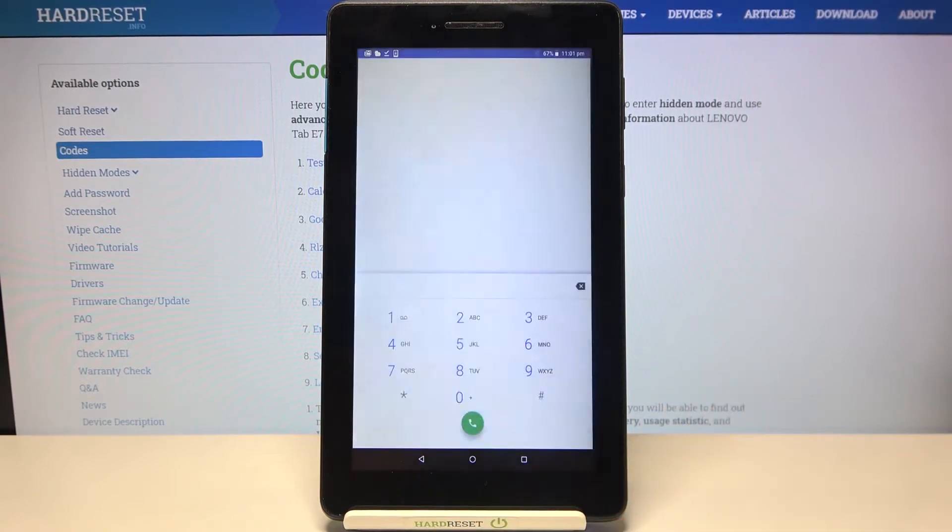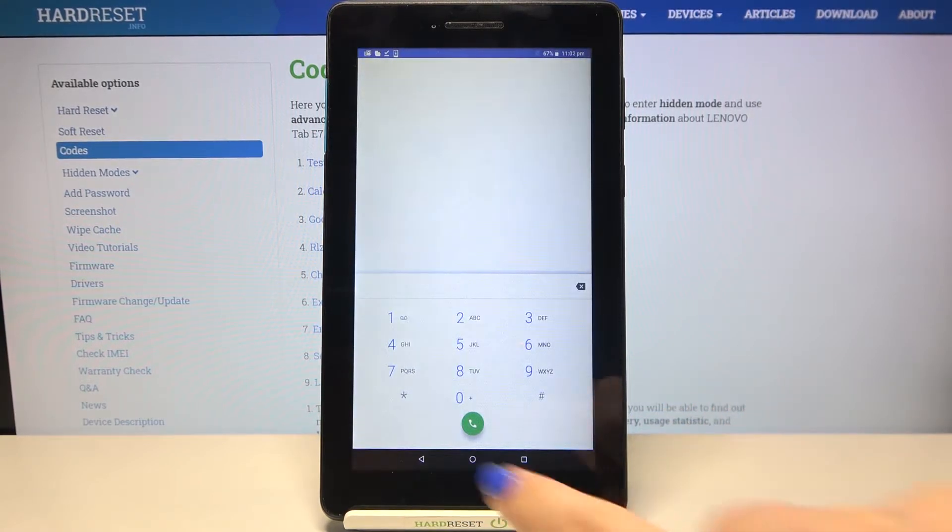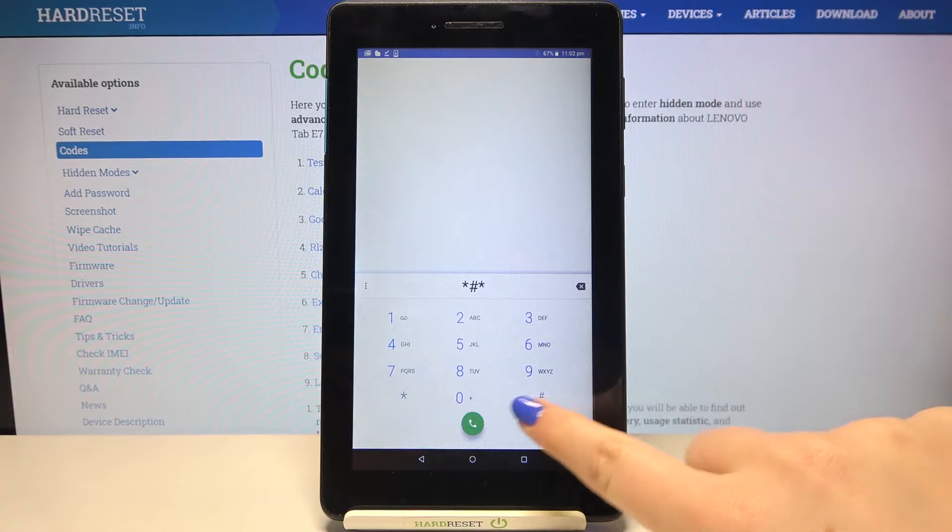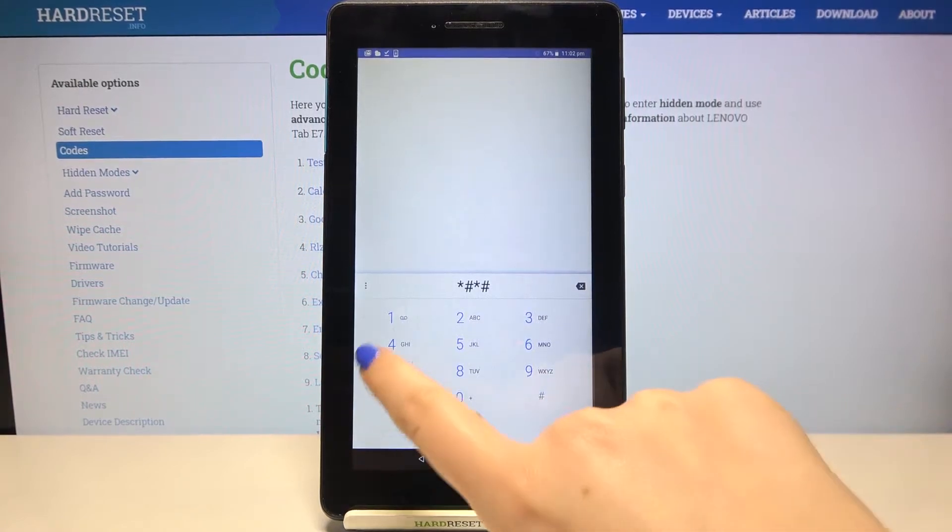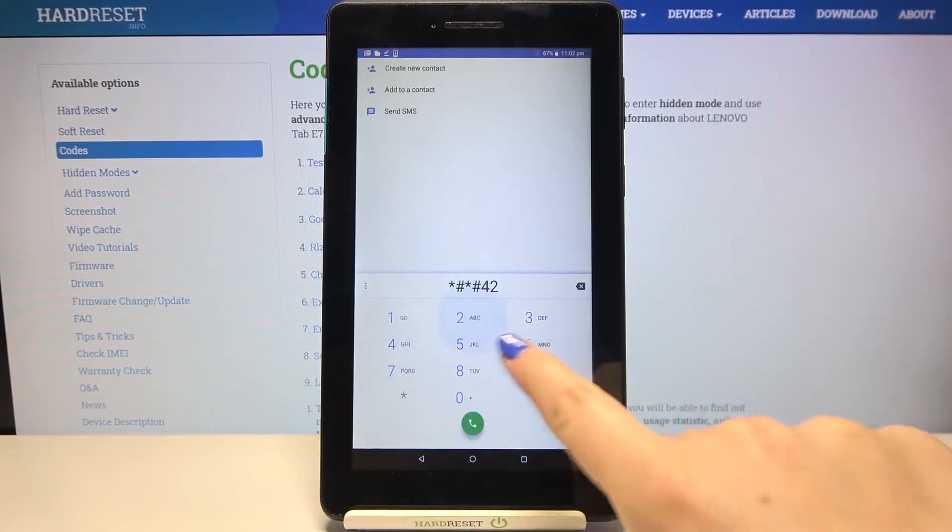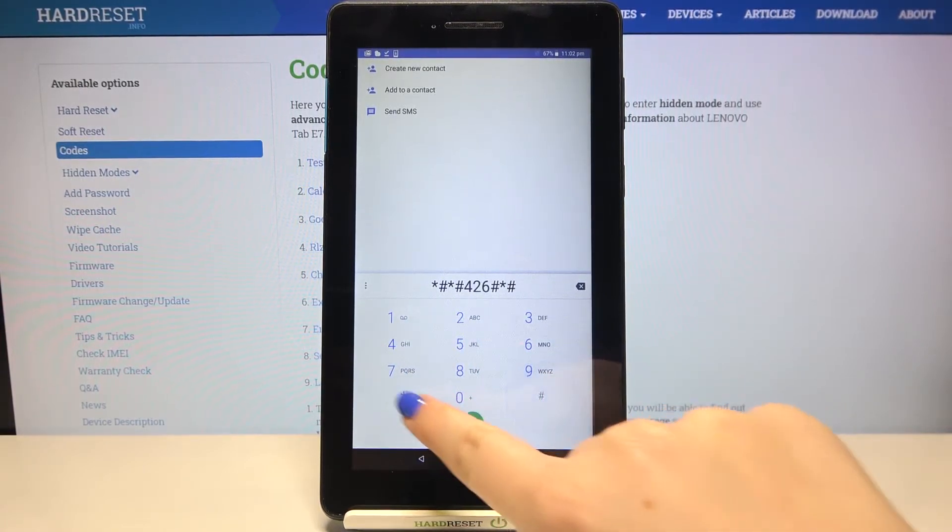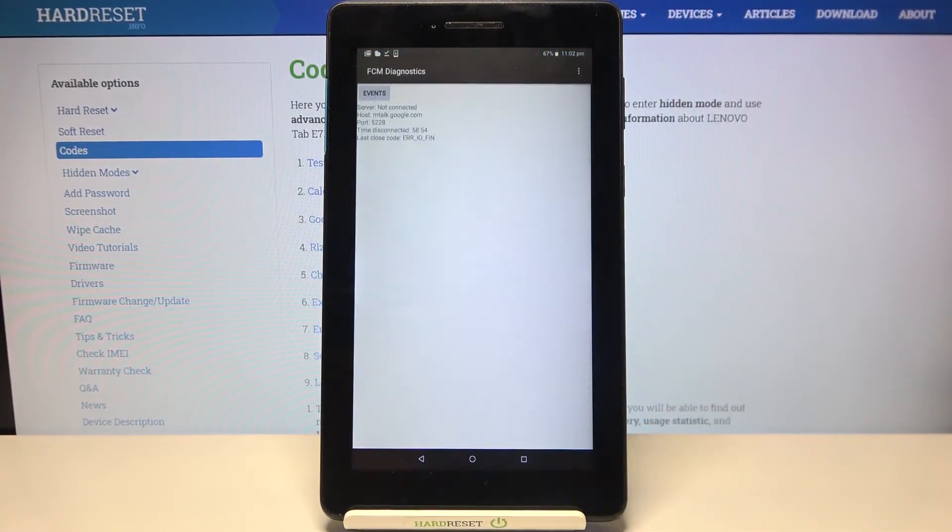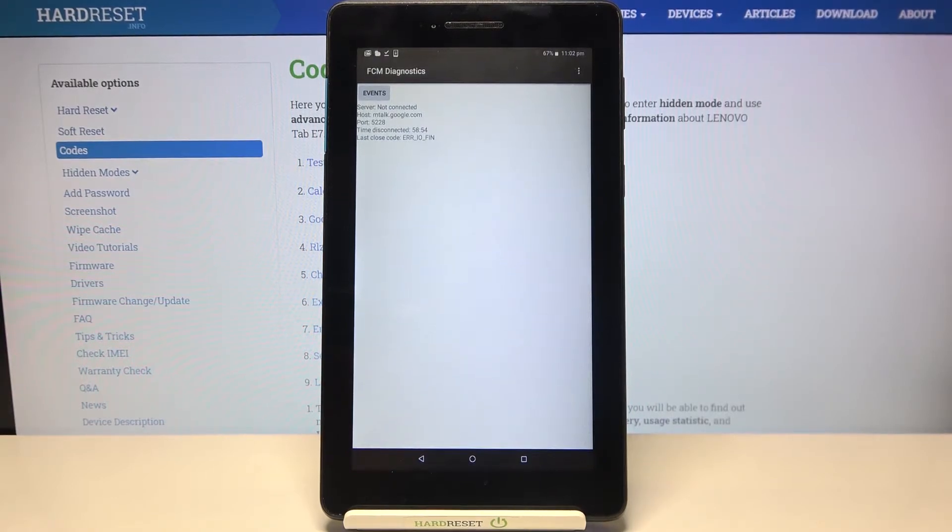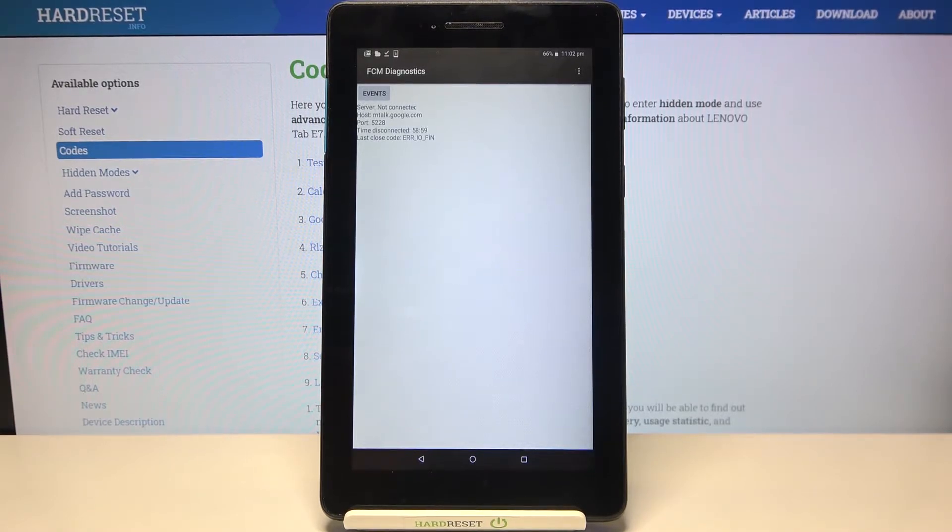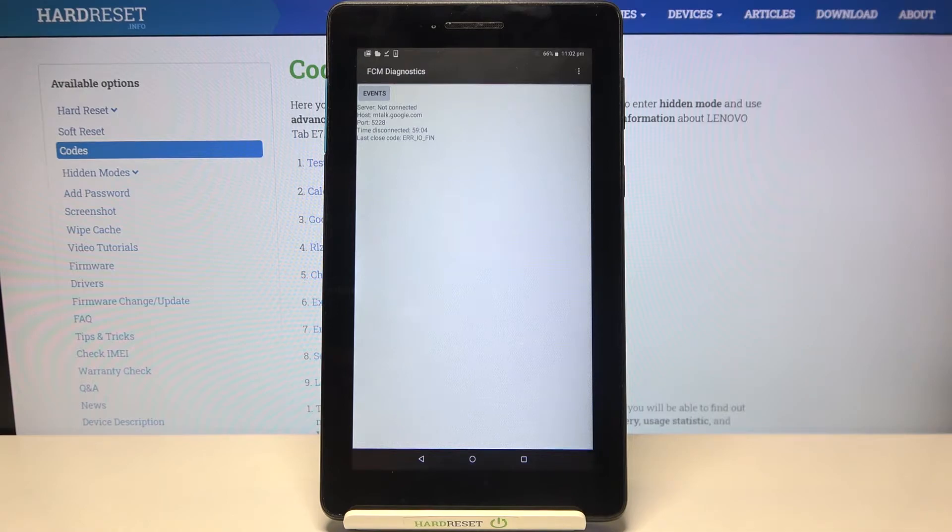Let me get back and let me show you another code which is *#*#426#*#* and as you can see we are in diagnostics. Here we can check the server host port, time connected or disconnected depending if you've got the Wi-Fi connection activated, or last close code.